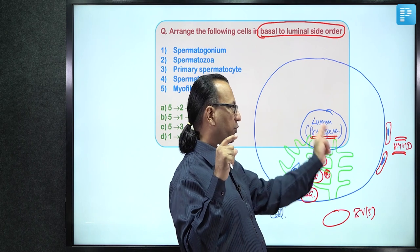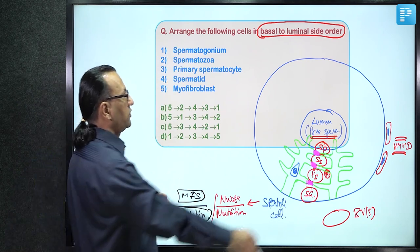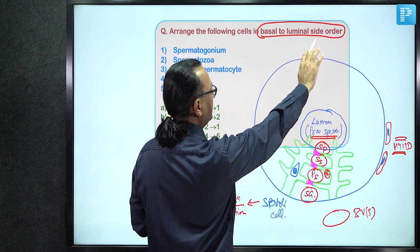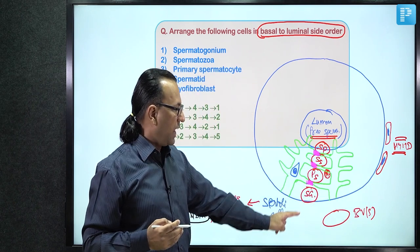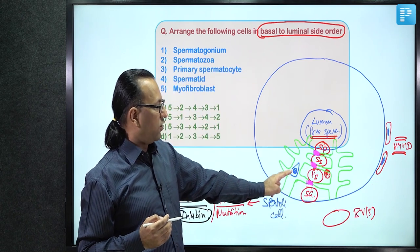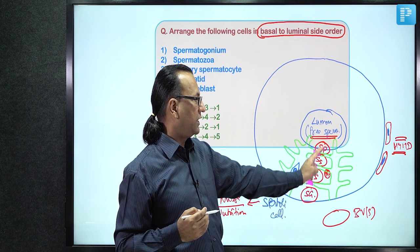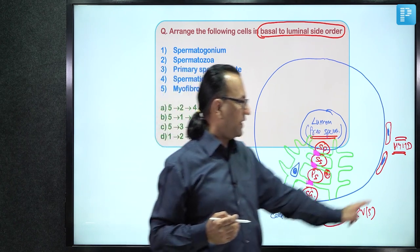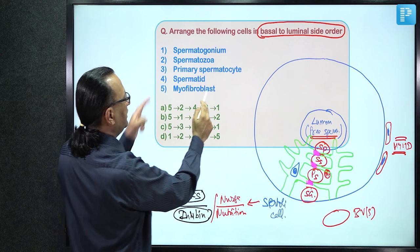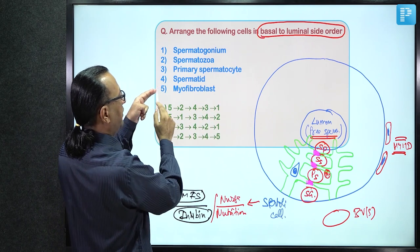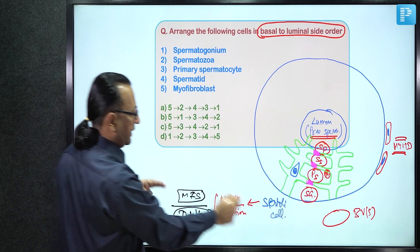For the question asking cell arrangement from basal to luminal side: outermost is the myoid cell, then spermatogonium, then the Sertoli cell nucleus, then the primary spermatocyte nucleus, then secondary spermatocyte, spermatid, and finally spermatozoa in the lumen. The myoid cell (myofibroblast) is at the base — look for option beginning with number 5.